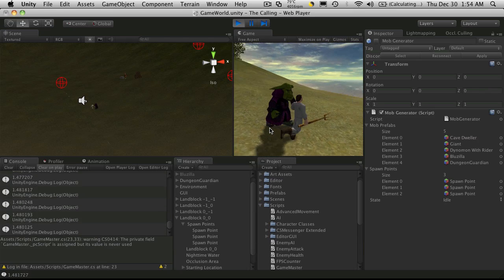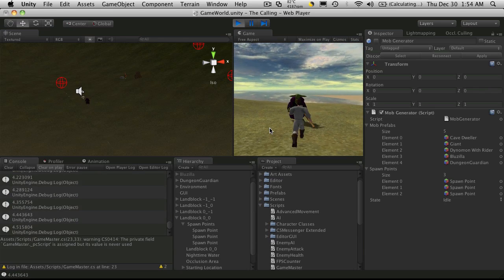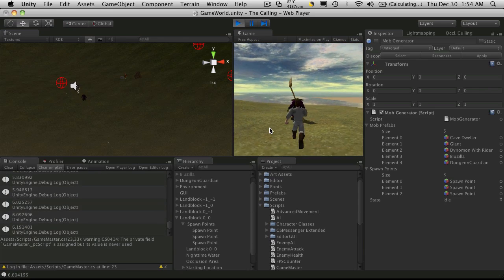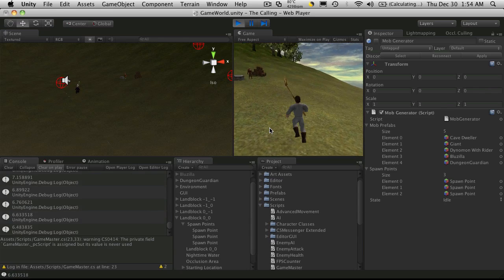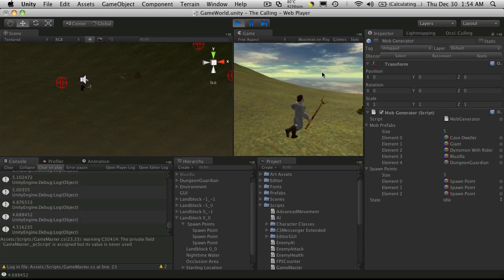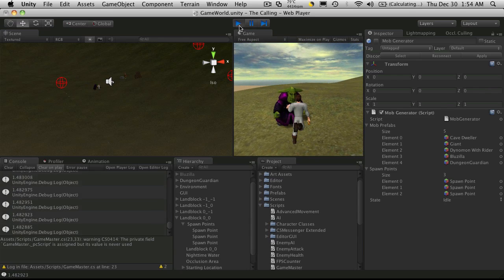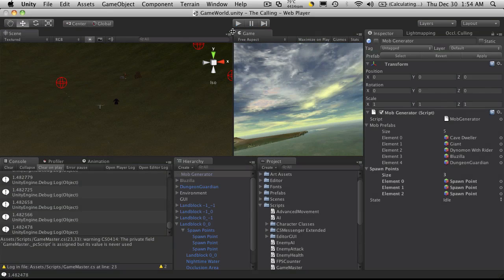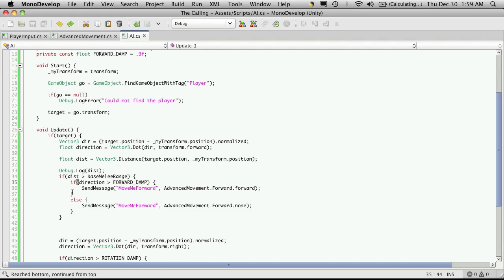And I'm going to turn off my mob generator because I do have other mobs with this script attached to it. And I don't want to be getting the debug statements from that. I just want the one mob that I've placed in my scene to test with. So there we go. He's less than the distance, but he's still chasing us. And he should not be. So let's go and take a look at the code and see why. Head back into MonoDevelop.